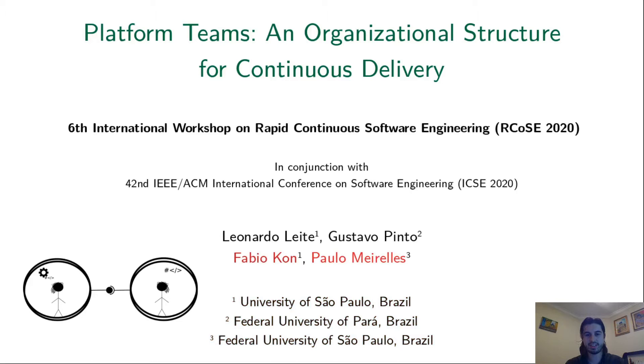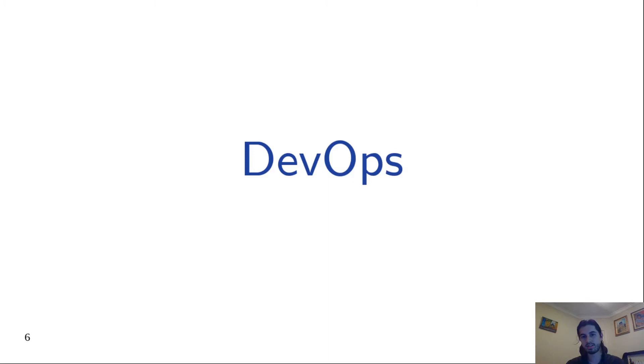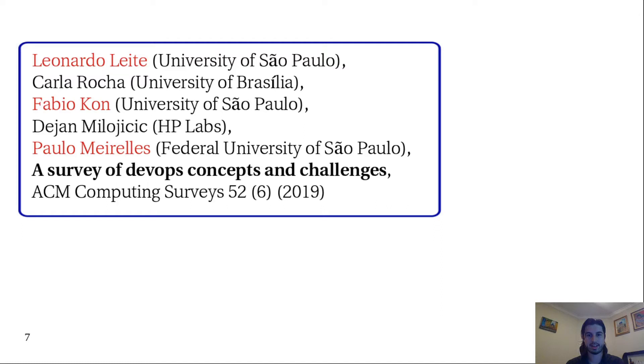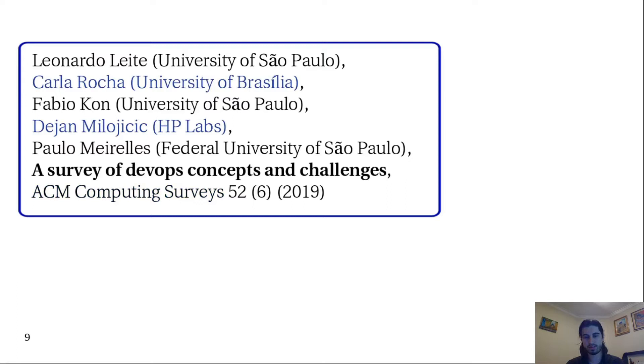The start point for my PhD research was the topic of DevOps. We performed a literature review about DevOps that was published in the ACM Computing Surveys Journal. In this work we received collaboration also from a professor of another university in Brazil and from a researcher of HP Labs in California.